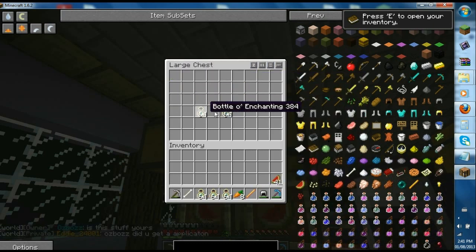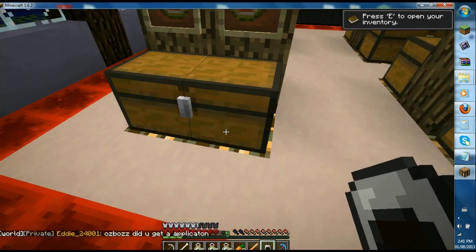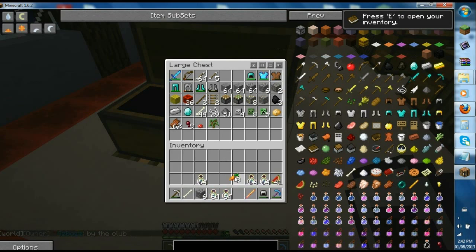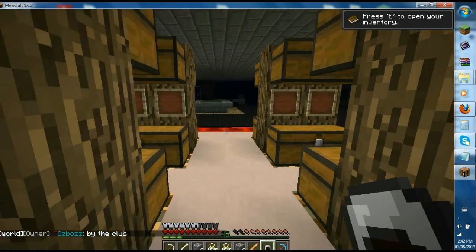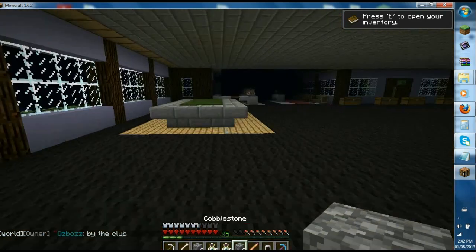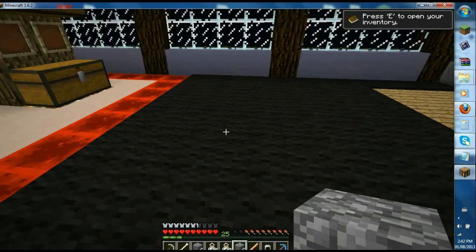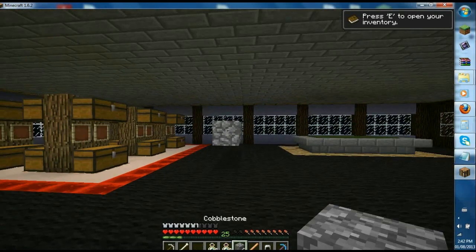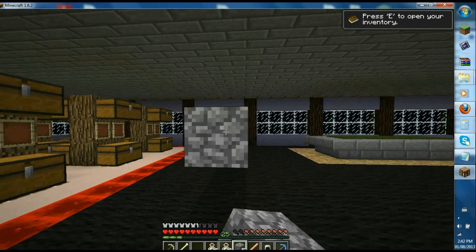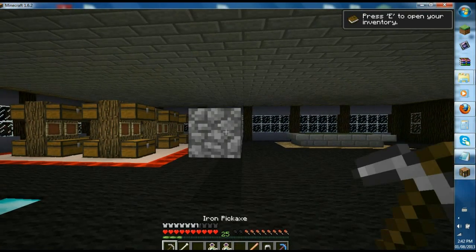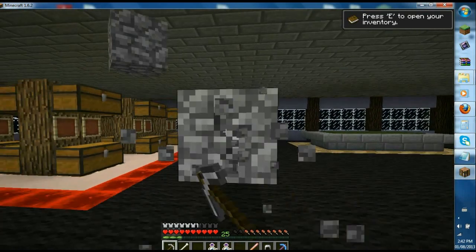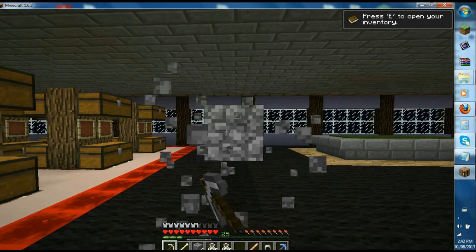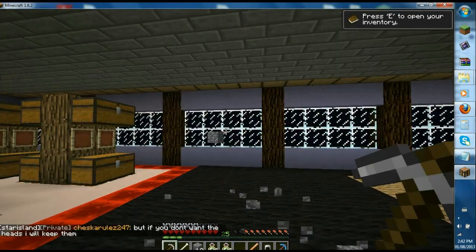Another good thing about Inventory Tweaks is that if you have multiple stacks of items, it'll just automatically swap to that item. So if I place it, you can see it just changes automatically. It also works with tools. If you break it and you have the same tool like an iron pick, it'll just automatically switch to it.